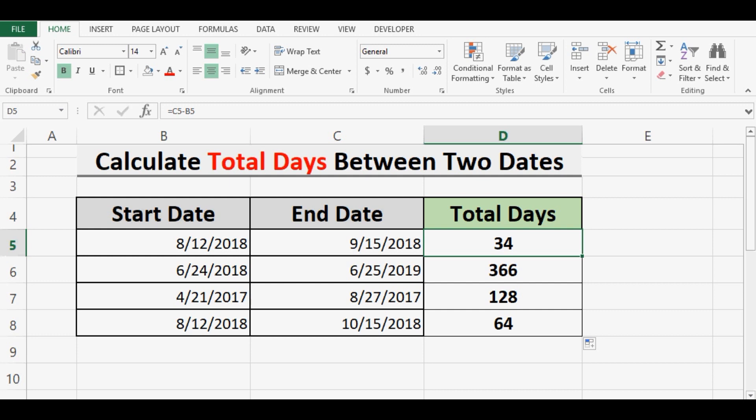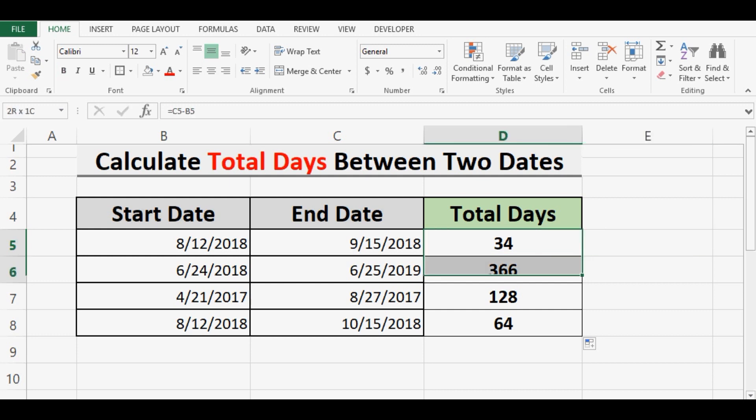Now there is one more formula, DATEDIF, that can also be used to calculate the difference between two dates in days.